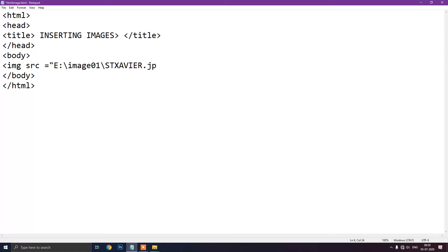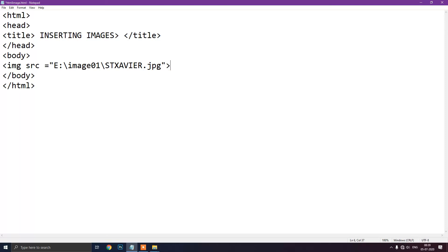So here we have typed the file name also which we want to insert, its location E drive in the folder image 01, file name is sendxavier.jpg. Now inverted comma closed. Now our body is completed. Now our full coding is also completed for inserting the image.